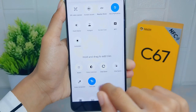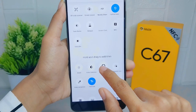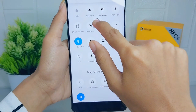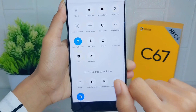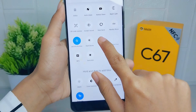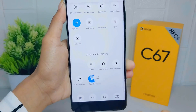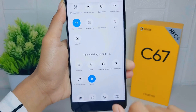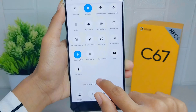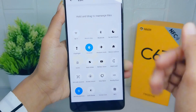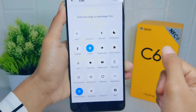To change the arrangement, select the tool and drag and drop it to the section you need. The arrangement of the control center on your device is now successfully changed.